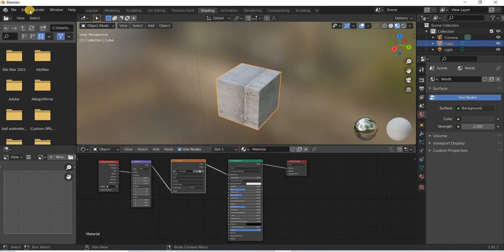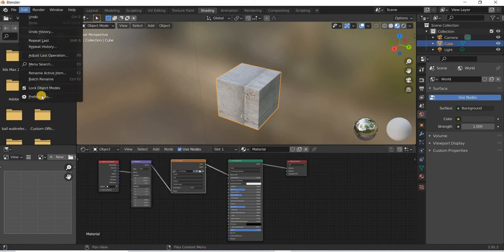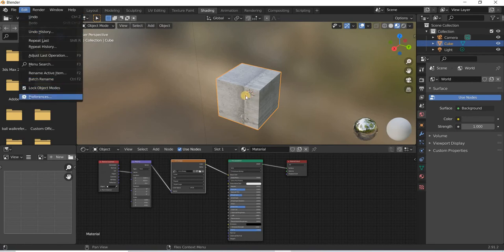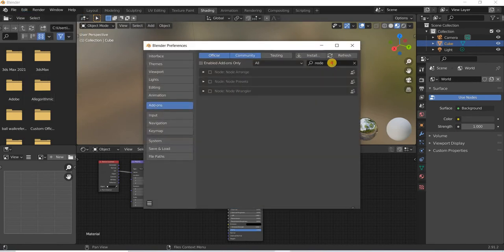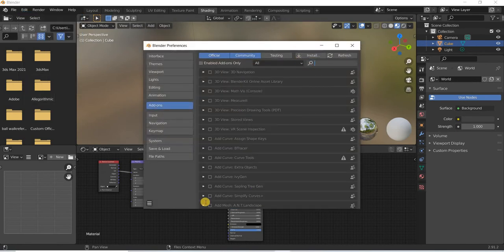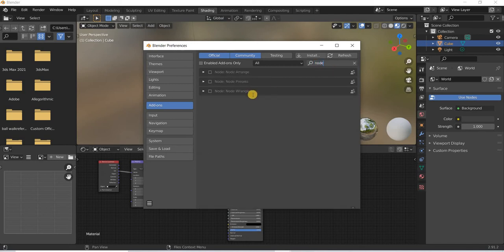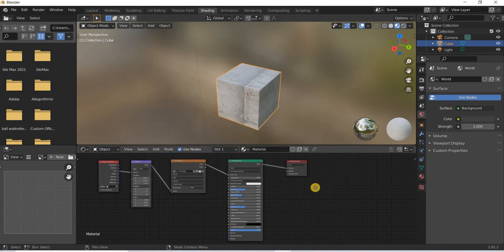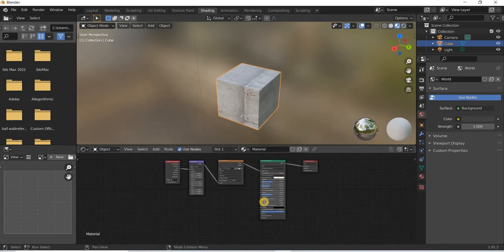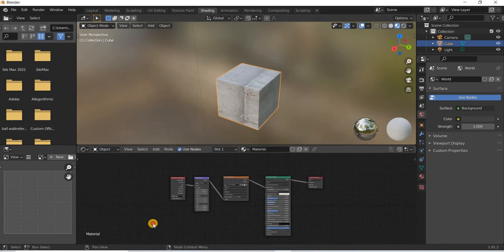So, to speed up this work, you can go to edit preferences and search for this add-on here and under add-ons you need to search for node wrangler and once you turn it on, that's about it. You don't have to do anything else.